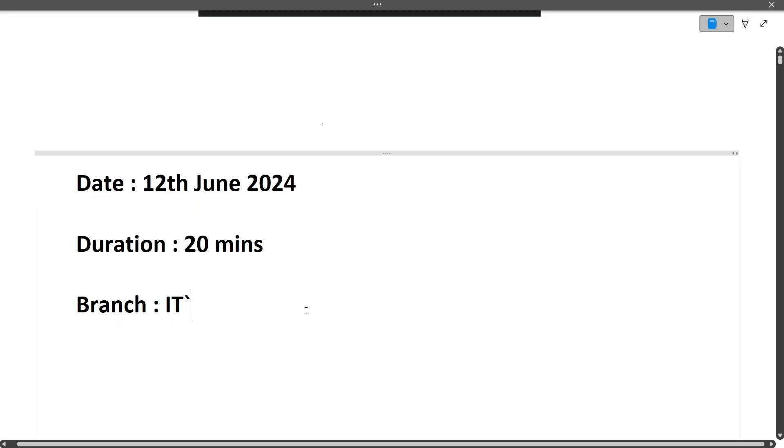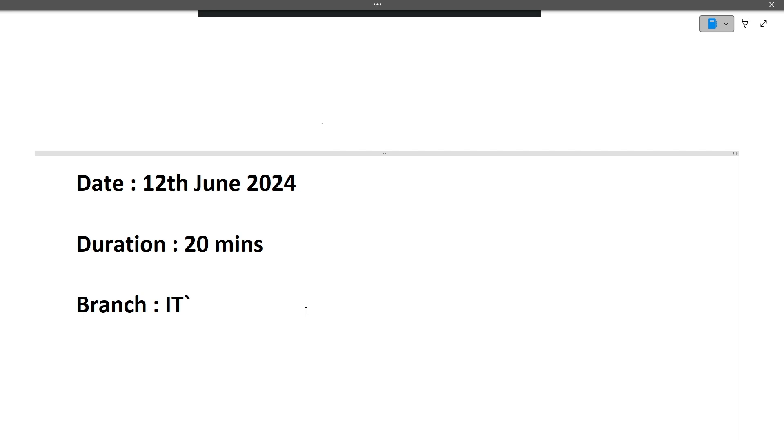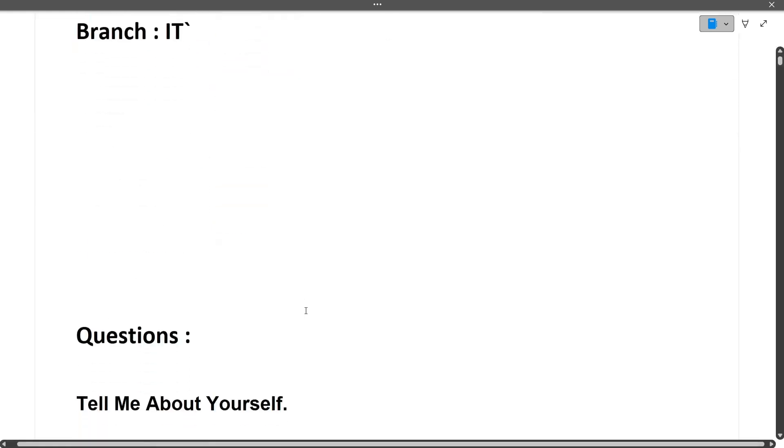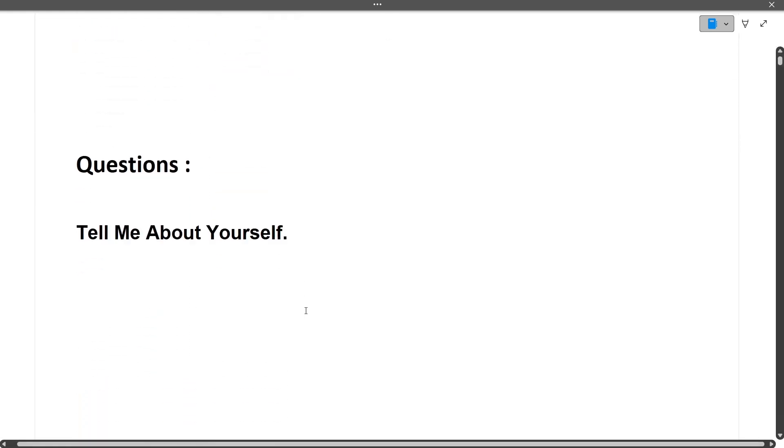The interview happened today, 12th June 2024. The duration of this entire interview was 20 minutes, so this video will be very short because very few questions were asked from this candidate. The branch of this student was IT.